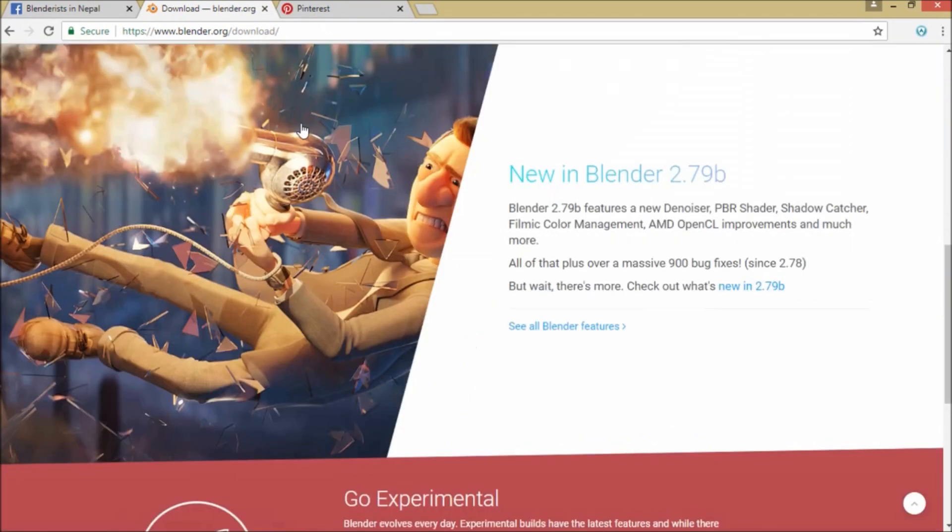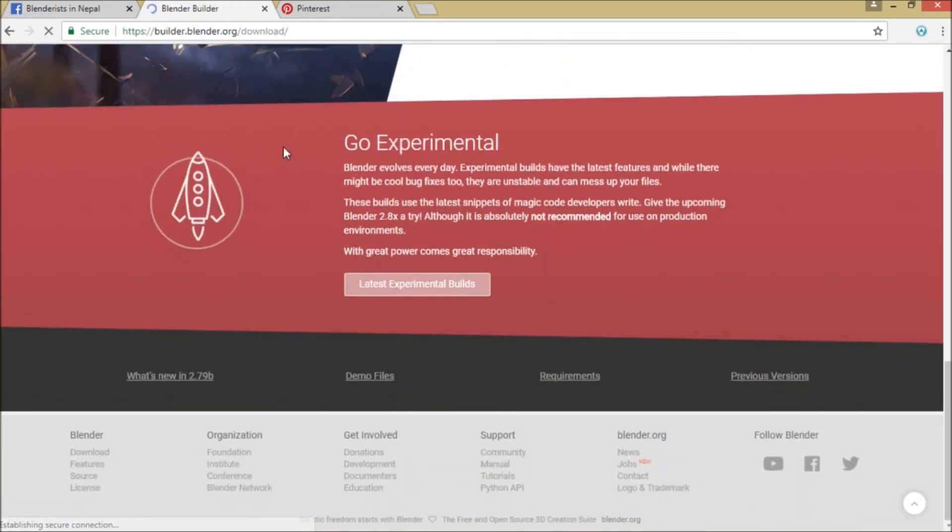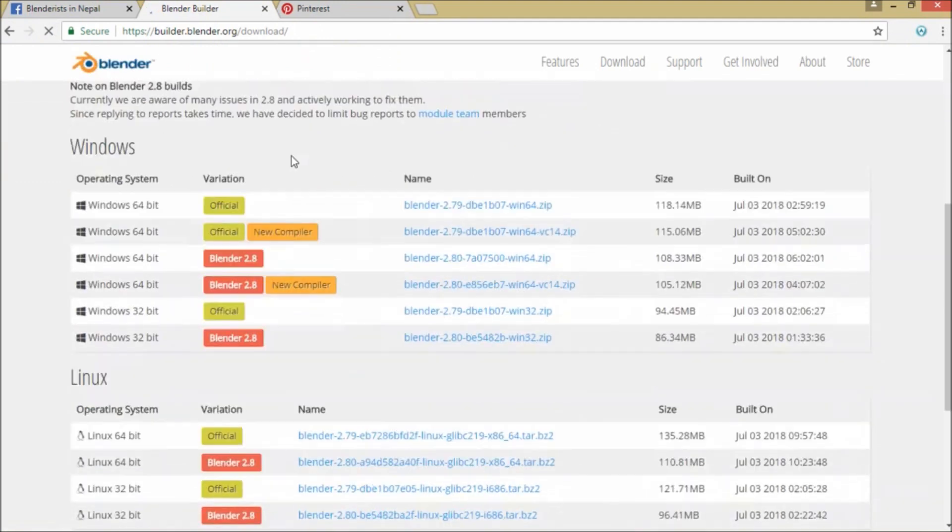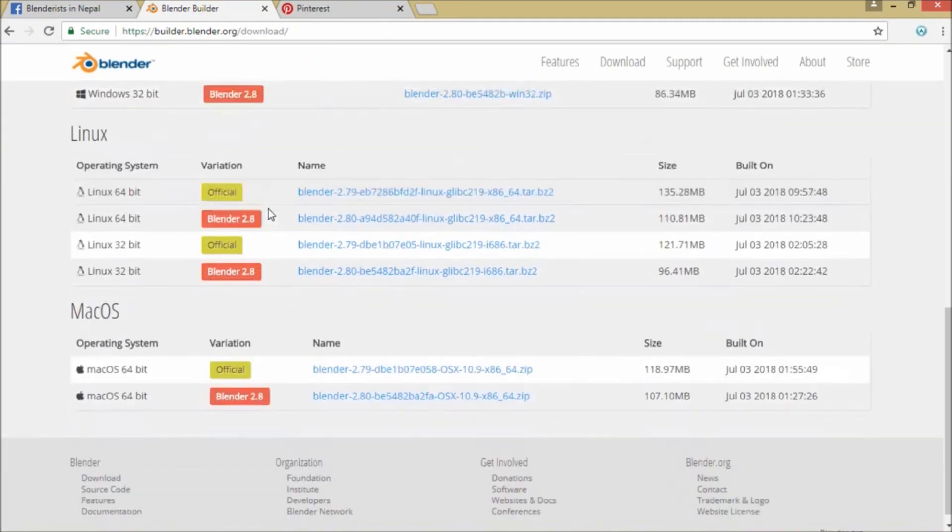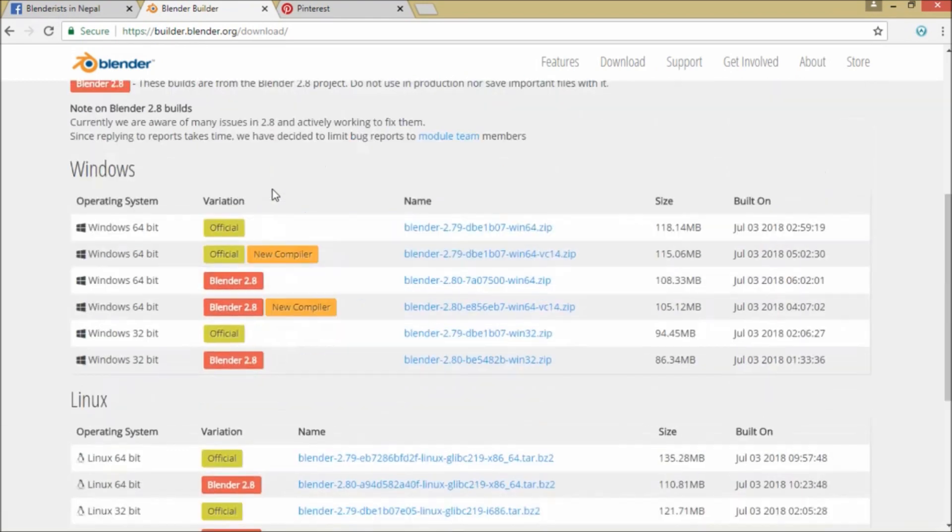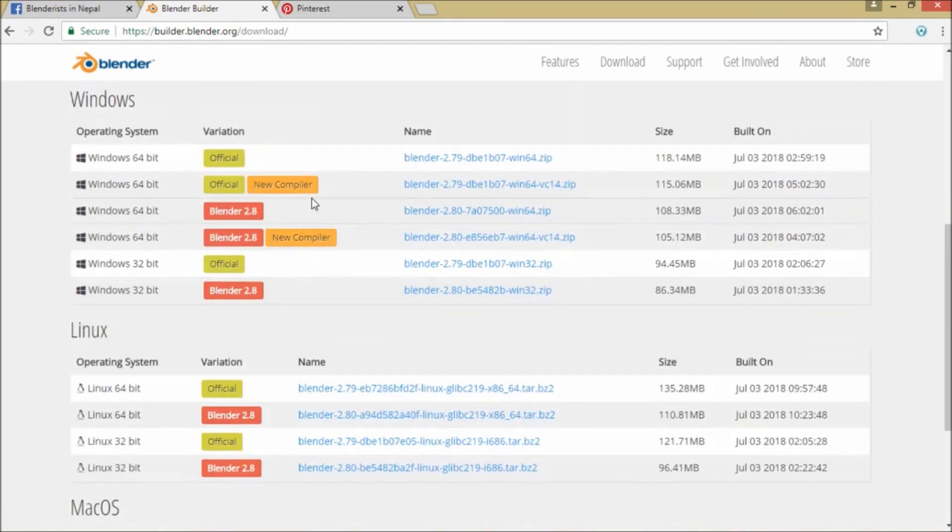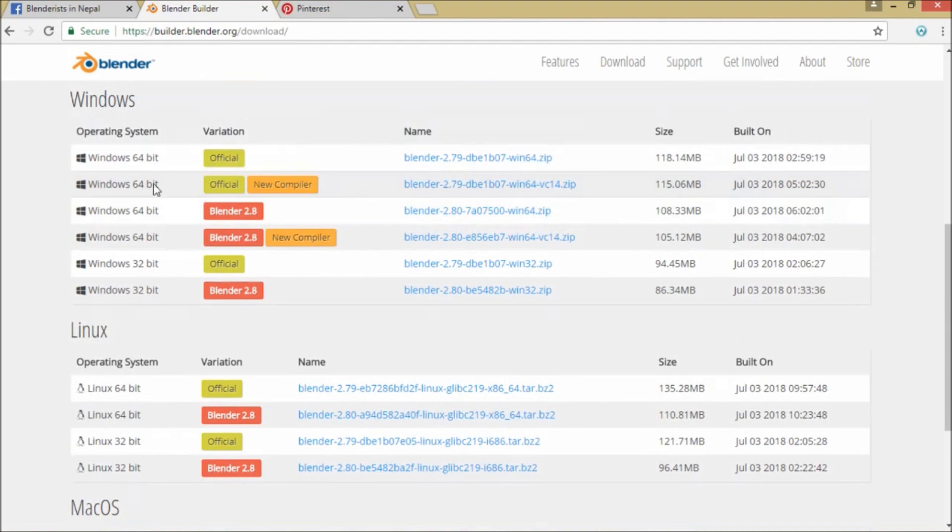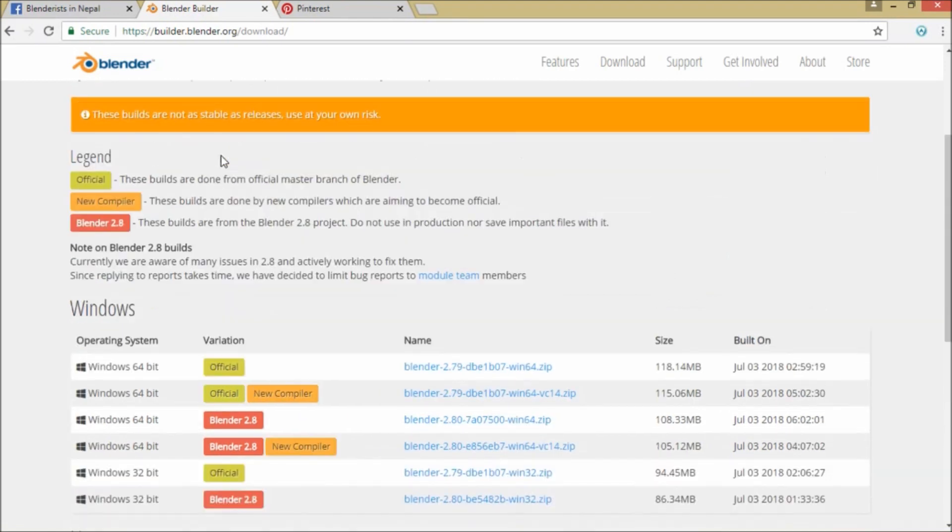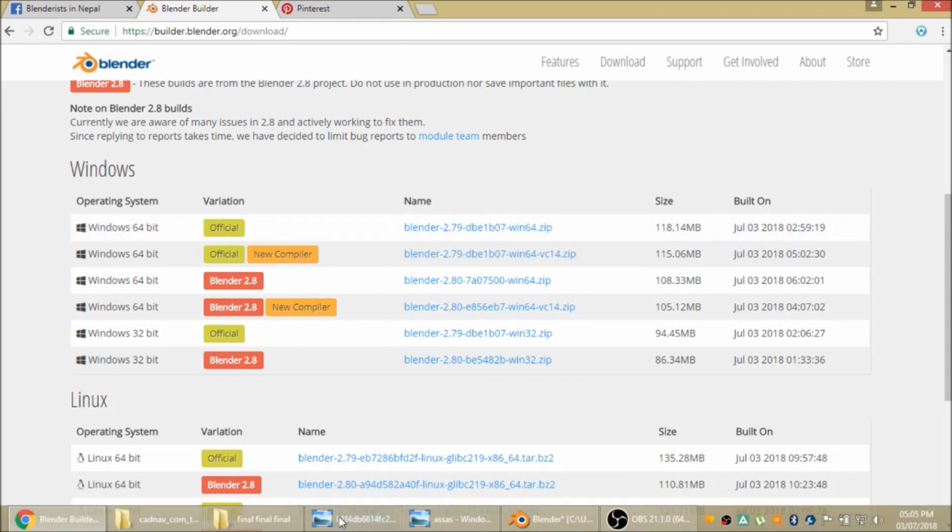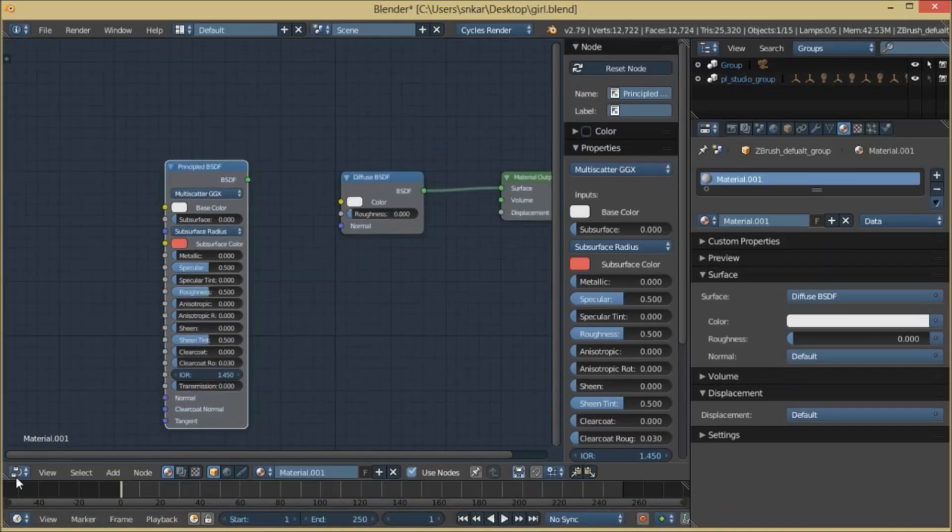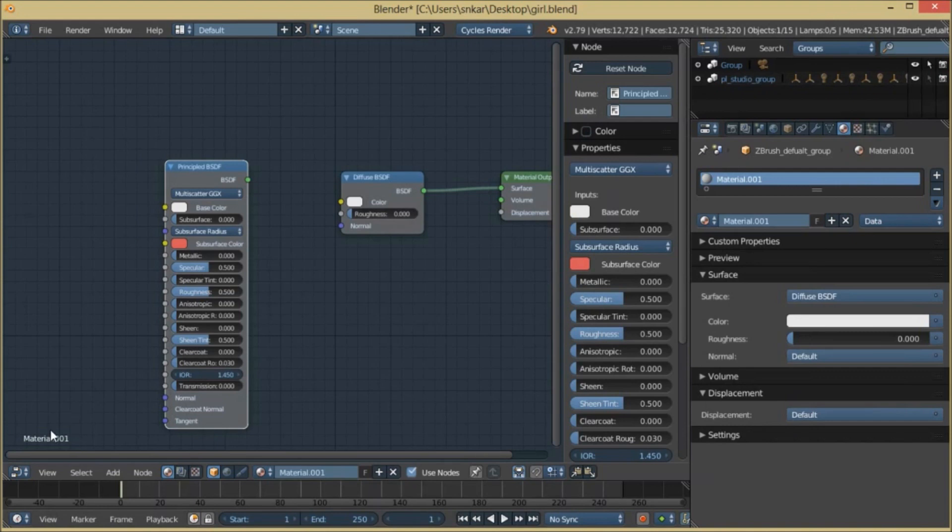When we go to the Blender page and go to latest experimental builds, we don't need Blender 2.8 - it's available in Blender 2.79.5 or something like that. When we download the first option, Blender 2.79 DB, we get a new feature, and that is Random Walk SSS.